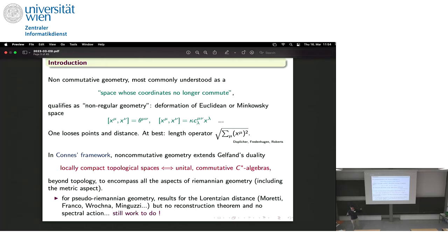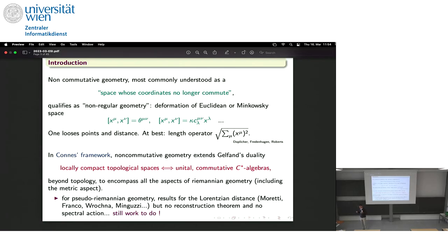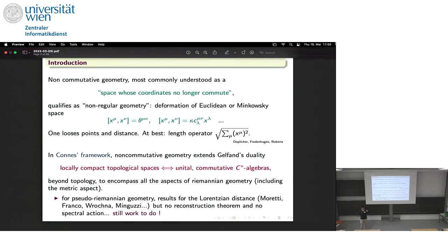The program of Connes has been to extend this duality beyond topology to encompass all aspects of Riemannian geometry — not only topology but also the metric aspect, the distance. As we have already heard, the full machinery works very well for Riemannian geometry but not for pseudo-Riemannian geometry, because the space of square-integrable functions on a Lorentzian manifold is not a Hilbert space, and you lose many important properties of functional analysis on Hilbert spaces.